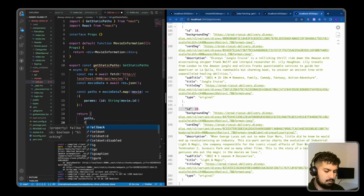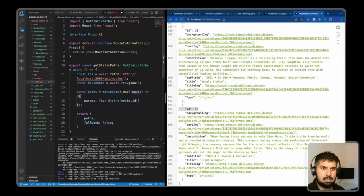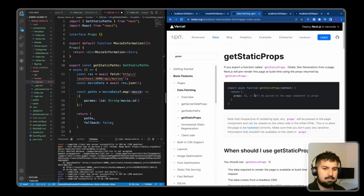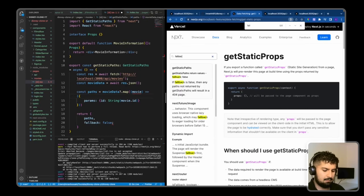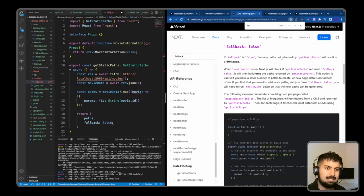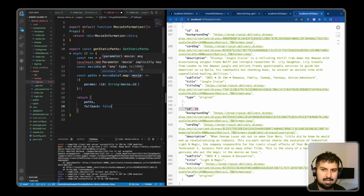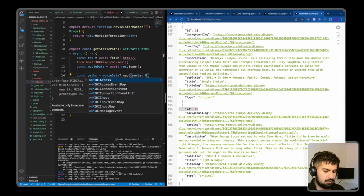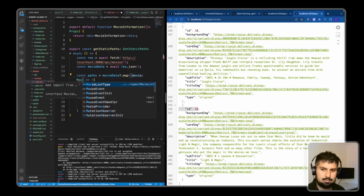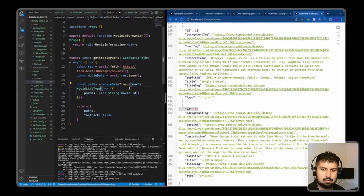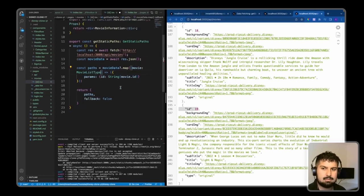Because movie.id is a number we want to convert it to a string, so we wrap it in String(). We now have params.id set. Finally we return the paths declared above and give it a fallback of false. If fallback is false, any paths not returned by getStaticPaths will result in a 404 page — so anything after ID 19, like slash 20, would 404. We also have a type error: movie implicitly has any type, so I'll import the MovieListType from the types file, and this will be an object.